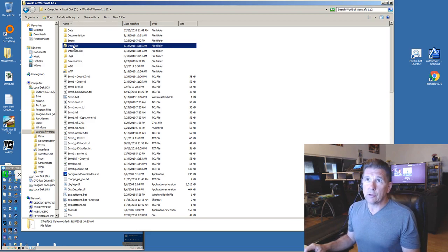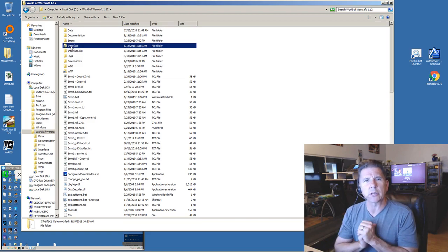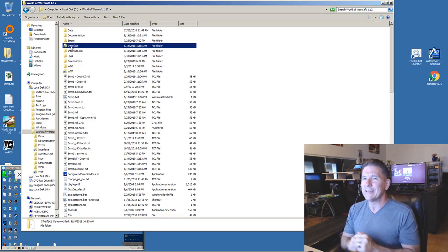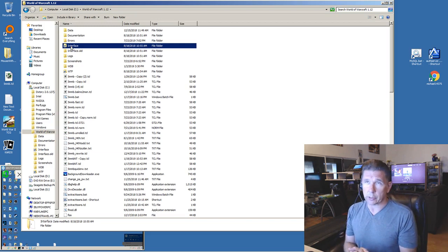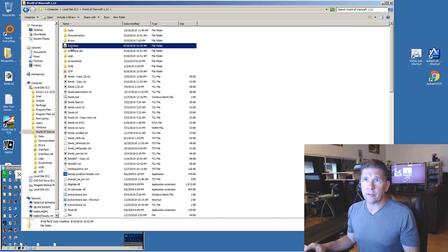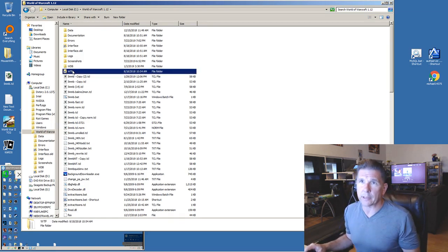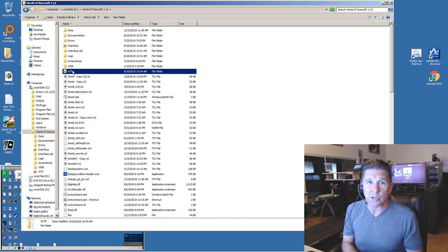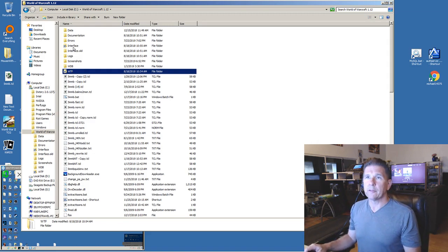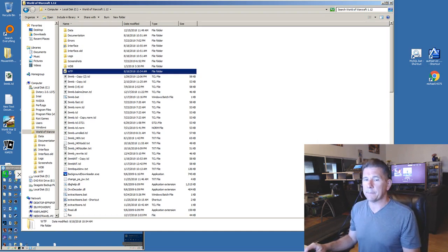If you look closely, this looks like it's just a shortcut — but it is not just a shortcut. Symbolic links use shortcut icons as their display; that's the only indication that this might be a symbolic link. It could also be a shortcut, but it's not. This is a symlink, which is much more powerful and much different.